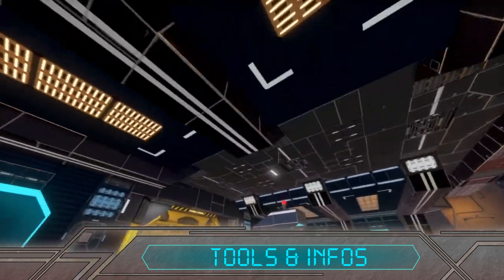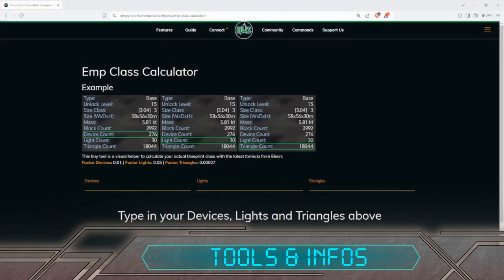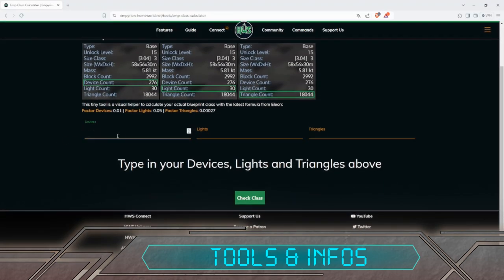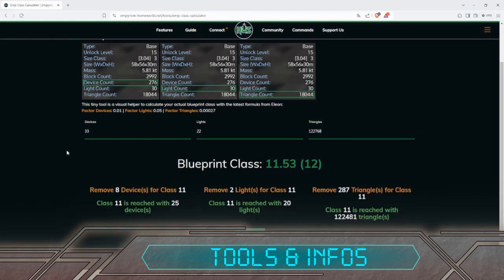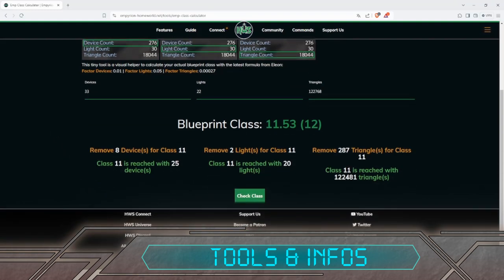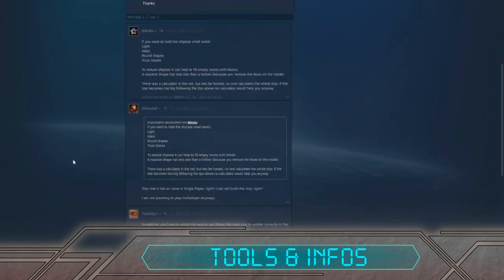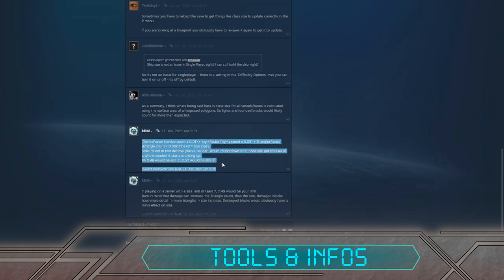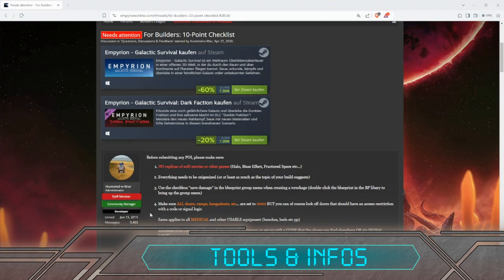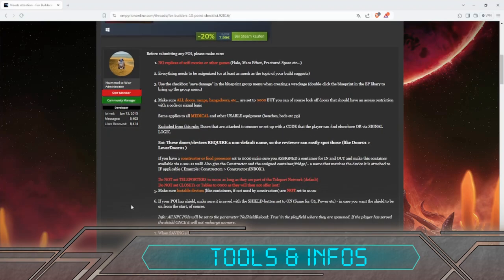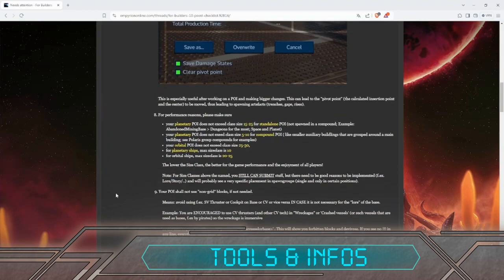There are a few tools that can help you build for size class. One is the size class calculator on the HVS site by Rexus — you type in your lights, devices, and triangles and get some breakpoints on what to reduce to reach a lower size class, which is useful if you want to min-max and see if it's even feasible to reach a lower size class. Another good resource is the size class calculation I found in the Steam discussions, which I'll link below. The 10-point checklist for POIs covering size class range limits is also useful if you want to build for POIs — I will link that topic in the video description.